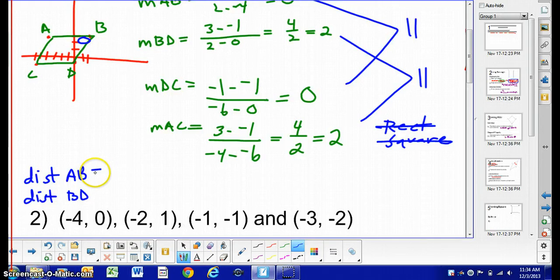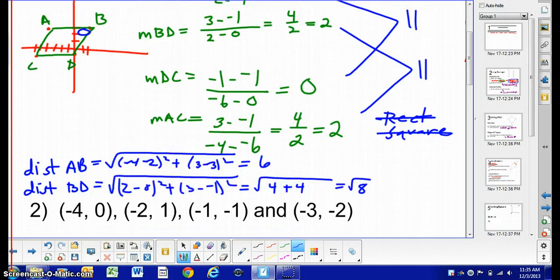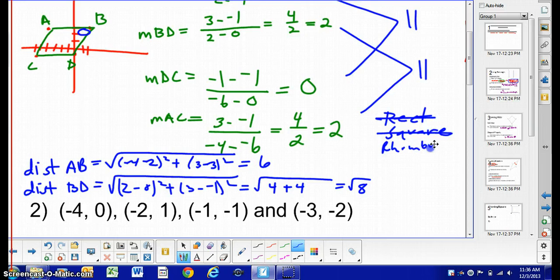Go ahead and push pause and solve that. The most descriptive name we can come up with for this quadrilateral is a parallelogram.